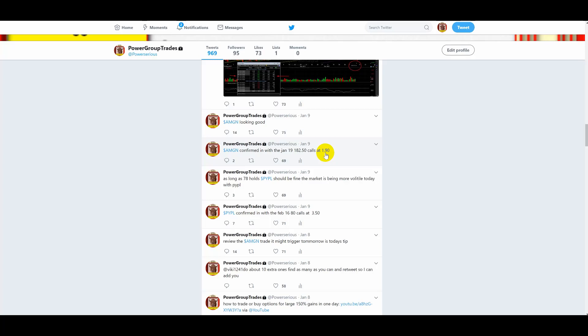They confirmed on the 9th, and here we are on the 16th with over 100, well, it was about 140% gains. But I'm going to show you, that didn't last long because the market was very volatile today, January the 16th. Let me show you what I'm talking about.